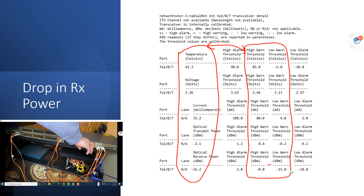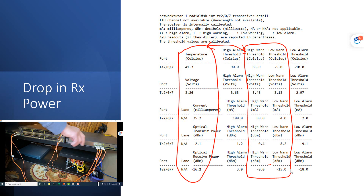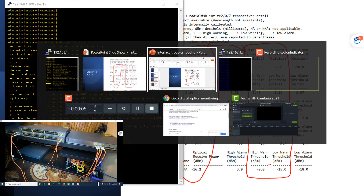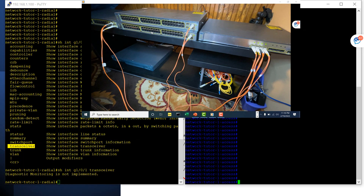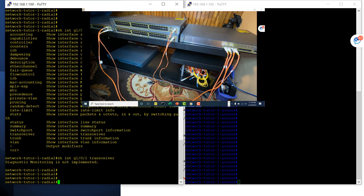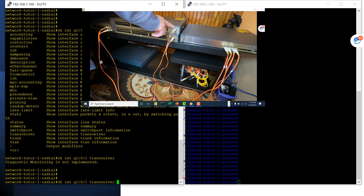This port is receiving low power, which means the signal being sent from the remote device is low. When you get this kind of message, you have to start troubleshooting on your remote device. On cheap optic modules, DOM is not implemented, so you won't be able to monitor those fiber optic connections — you need a module that has DOM enabled. I'll go to the command prompt and troubleshoot interface 101 and 103.